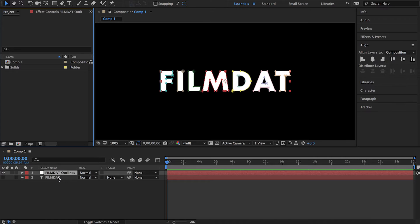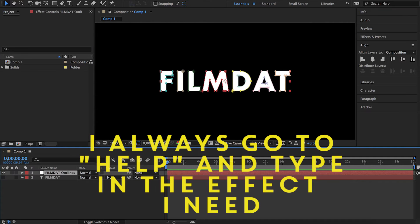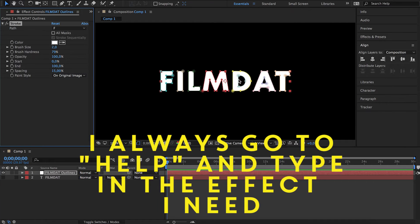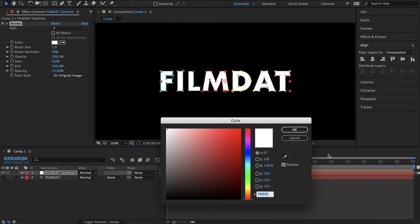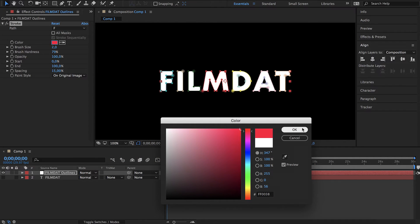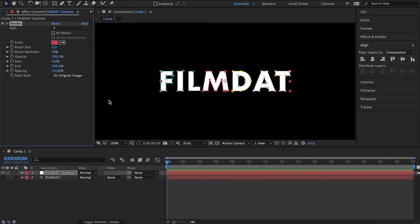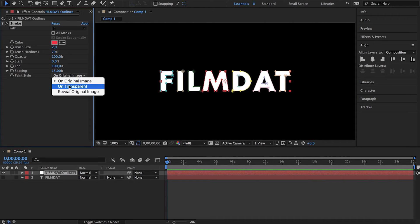Now we're going to add a stroke. Select a nice red pinkish color. Paint style on transparent. We don't need the white fill.